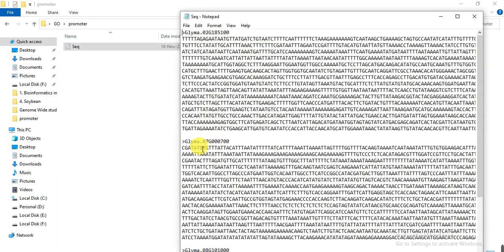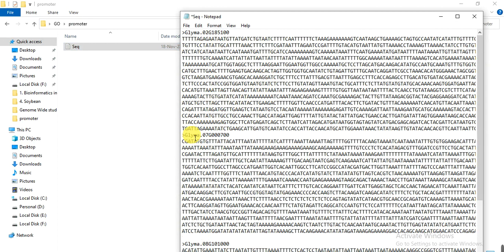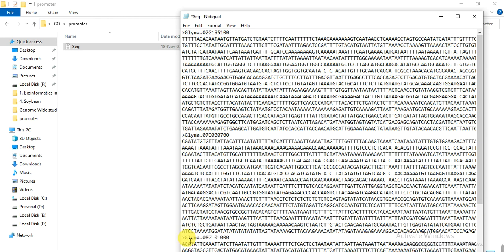So here you see there is a space between two sequences. So we must remove the space between two sequences. So we have removed, save it, close.